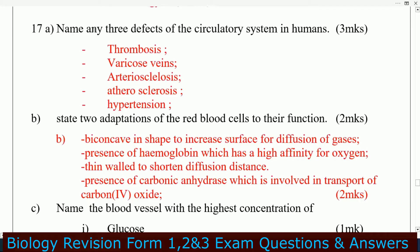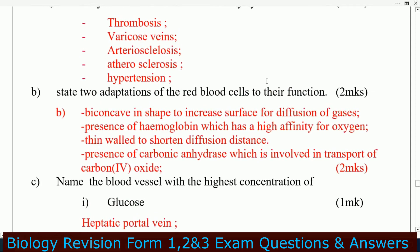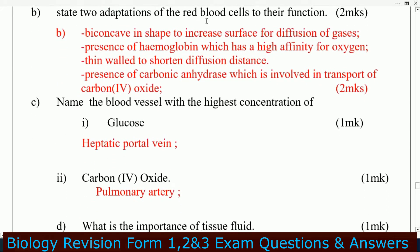Question number 17: name any three defects of the circulatory system in humans. These defects are: thrombosis, varicose veins, arteriosclerosis, and hypertension. Question B: state the adaptations of red blood cells to their function. They are biconcave in shape to increase surface area for diffusion of gases.